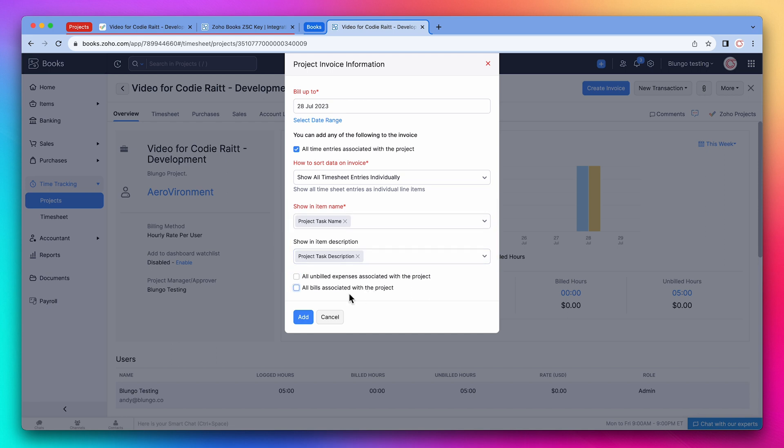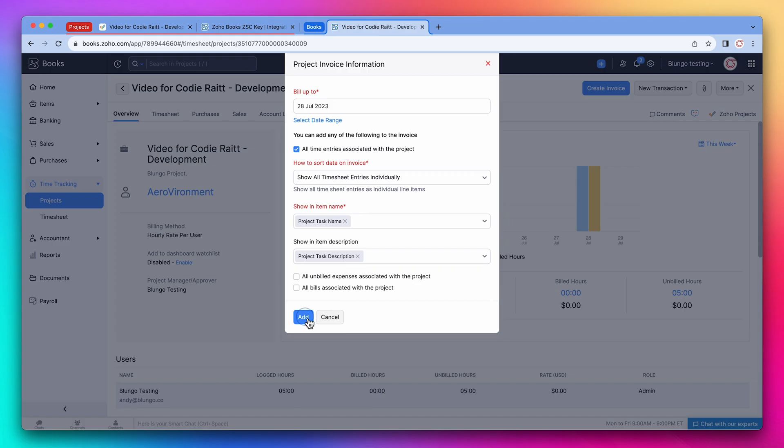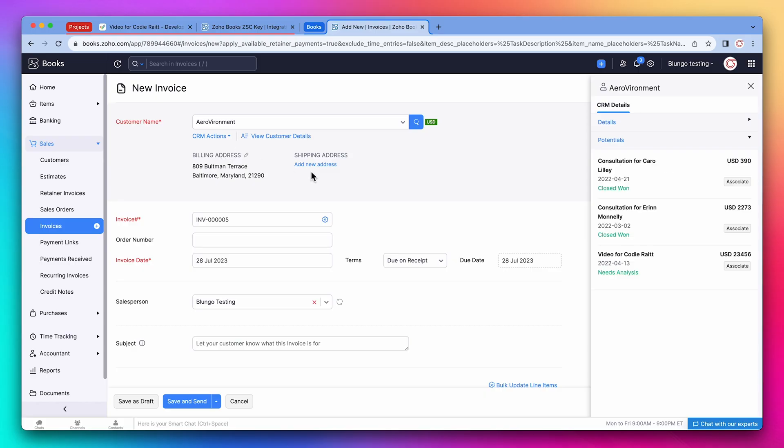All right, let's click on add. We're going to link a deal to this invoice so we can see this invoice from the CRM.